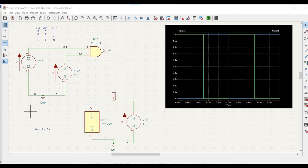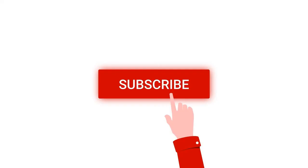Welcome to this channel. In this tutorial we will perform digital circuit simulation using KiCad. We will analyze the NAND gate simulation with digital gates described at transistor level. If you like this tutorial, please subscribe to my channel for more such videos.